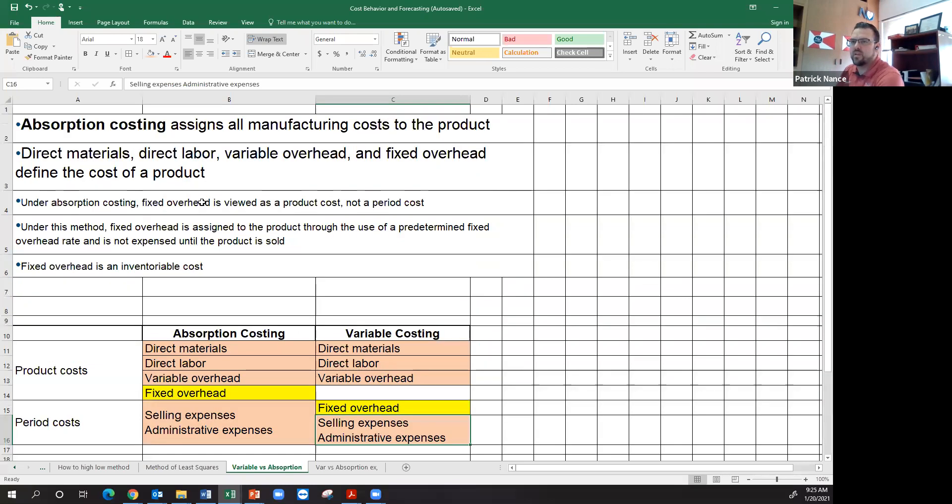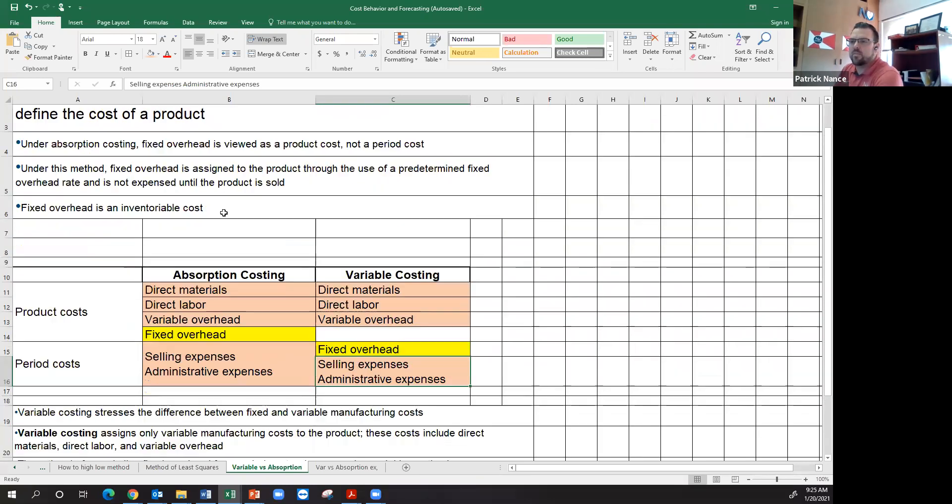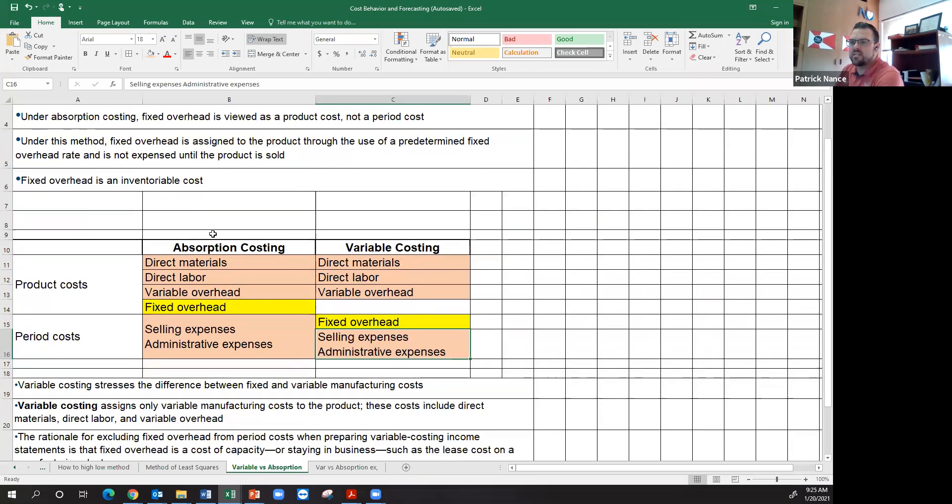Absorption absorbs fixed overhead into the cost of the product. Variable costing does not. It separates fixed overhead out into period cost instead of being a part of the actual product cost.